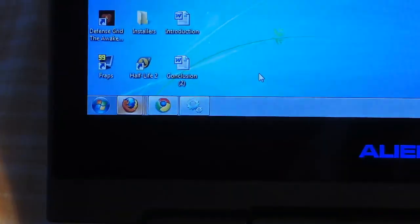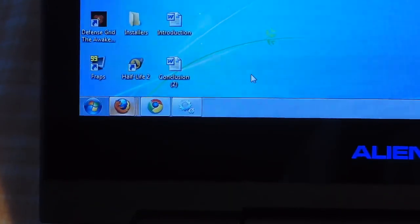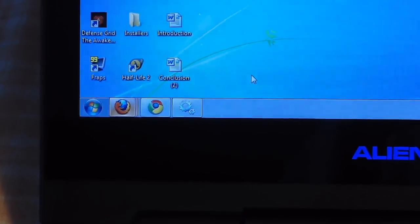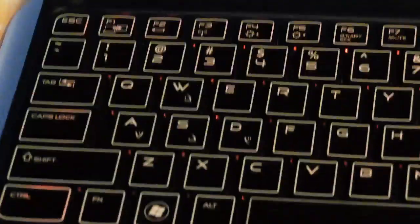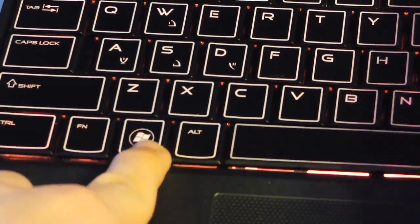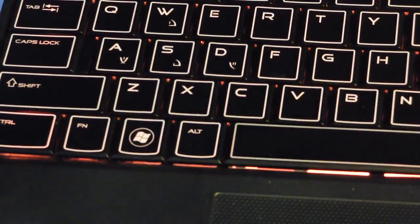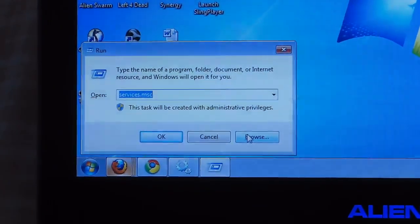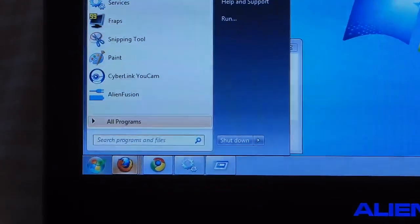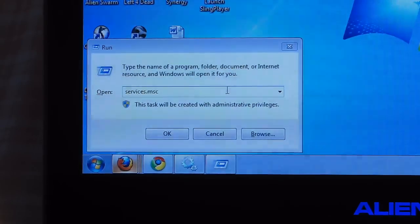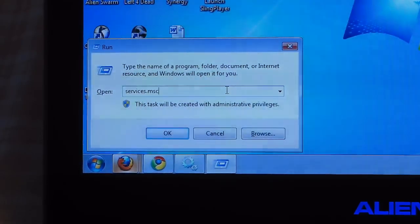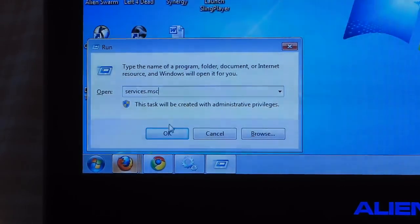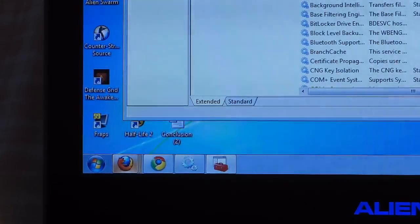Before we start, we must make sure that a service called Wireless LAN Auto Configure is running. To get to services, you will either press Windows key and R, which will pop up this menu, or you can go to the Start menu and click Run right here. When you get to this menu, you will type services.msc. Once there, click OK and you will pop open this window.